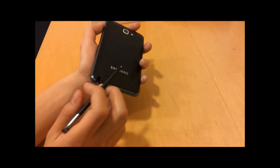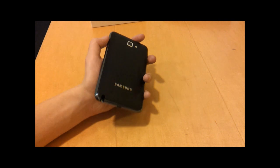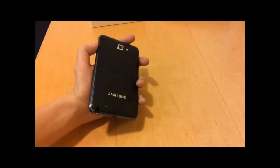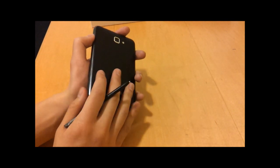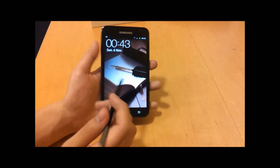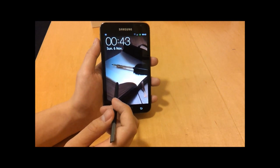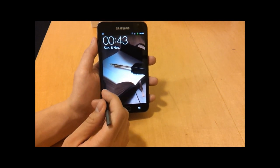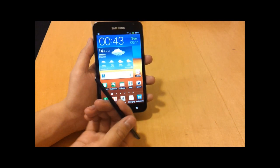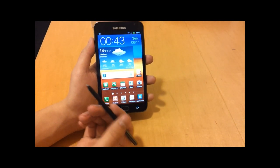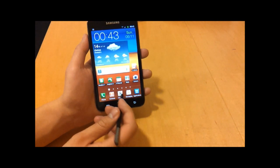This is called the S Pen. I call it a stylus but I don't think Samsung likes us calling this a stylus because this does a lot more than a stylus does.